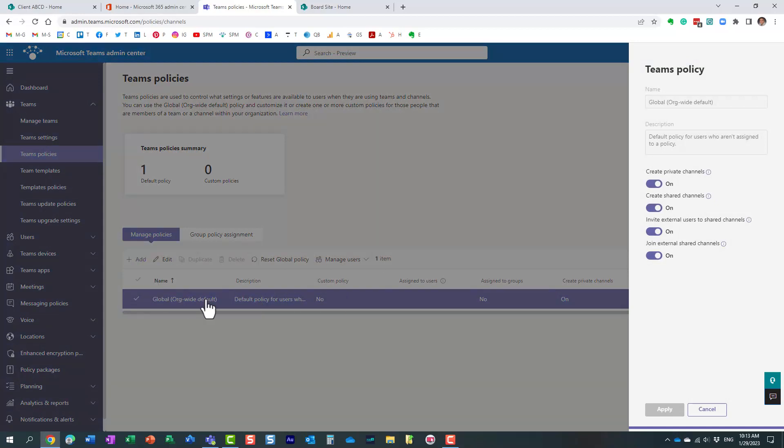This policy applies to all the users in your tenant. Over here on the right side, you see this view options.